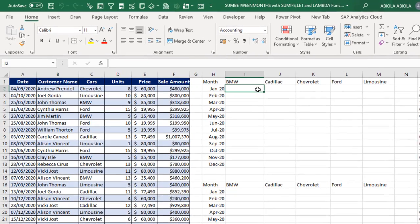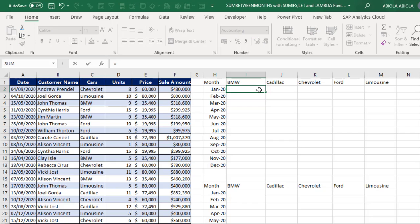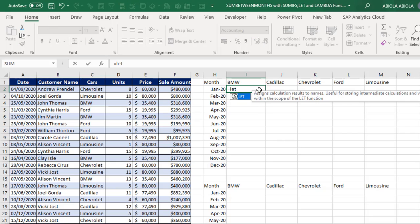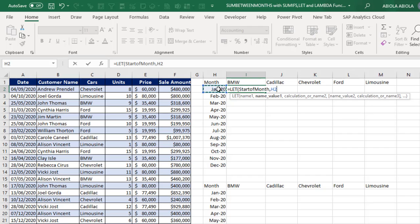Now let's come to cell I2 and deploy the new LET function that is generally available to Office 365 and M365 for Excel. So equal sign LET, press my tab key. Name one is going to be start of month. So you can actually use any variable you want. Start of month, comma. So the values need to be the value in cell H2.